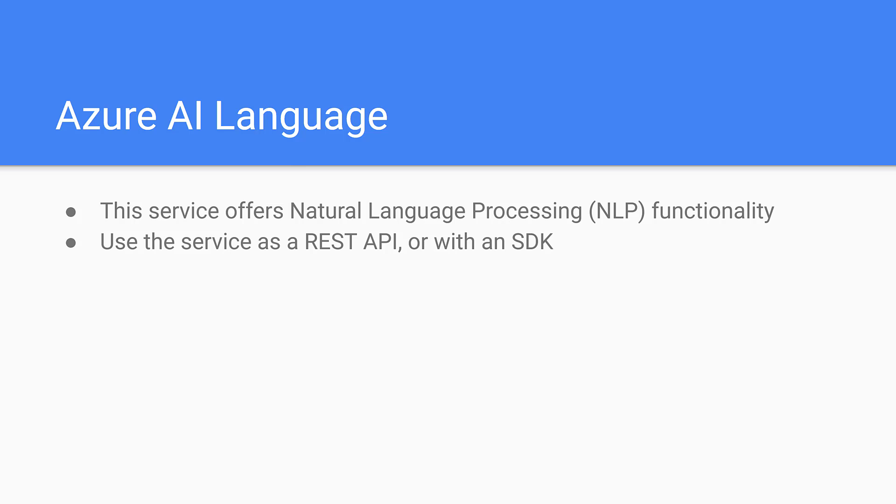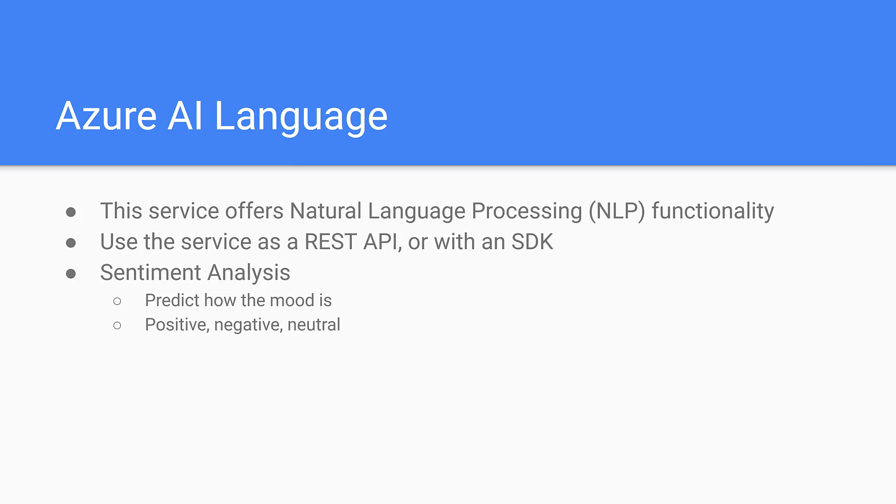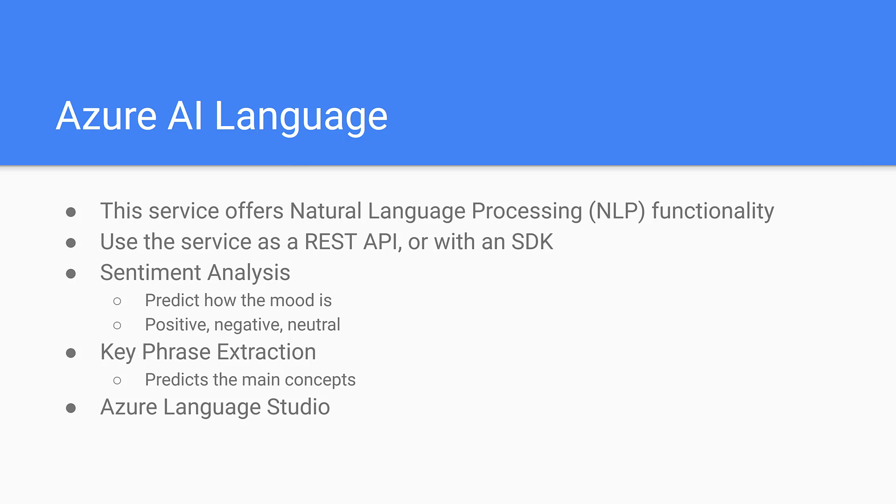We will look at two features of the language service. Sentiment analysis predicts the mood of a body of text, and it will evaluate the mood as positive, negative, or neutral. Key phrase extraction will predict the main concepts in a body of text. We will also see how to use Azure Language Studio online to explore both of these.